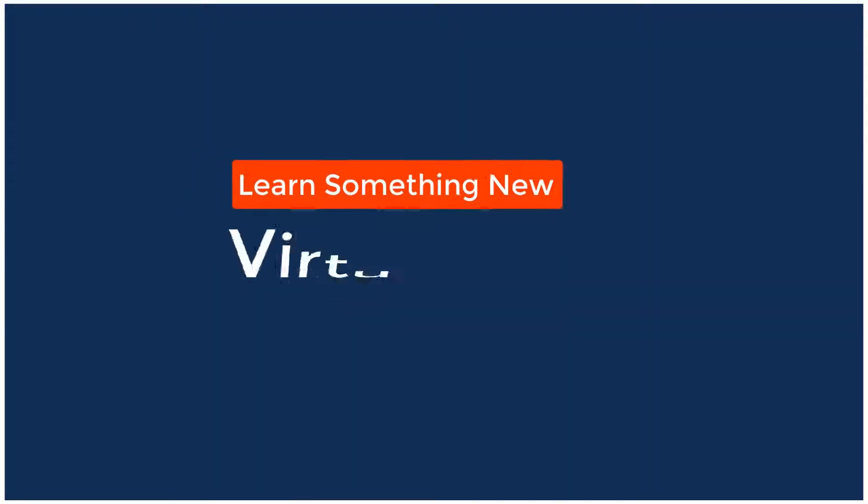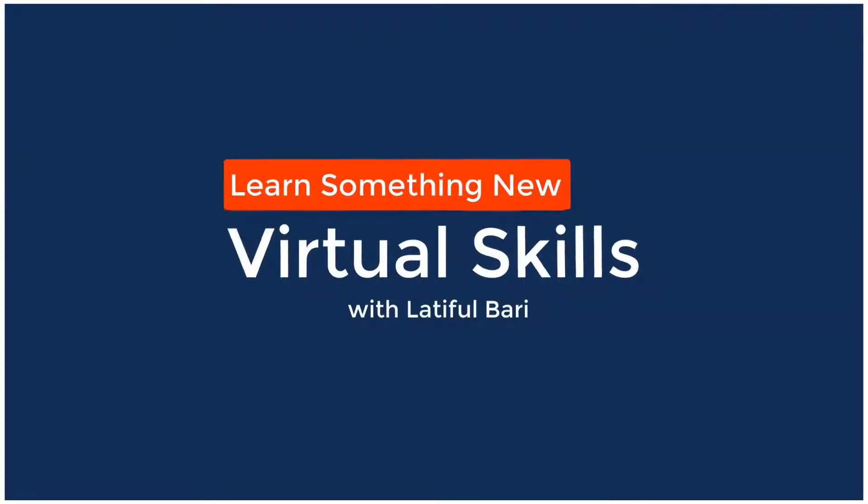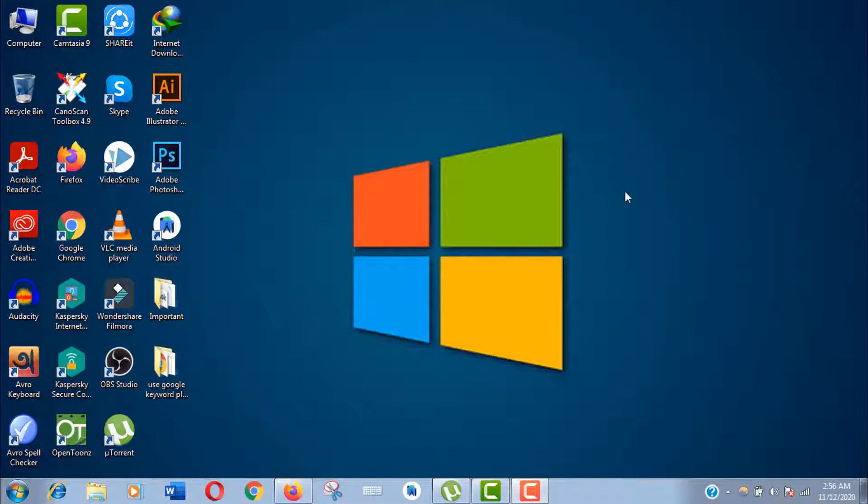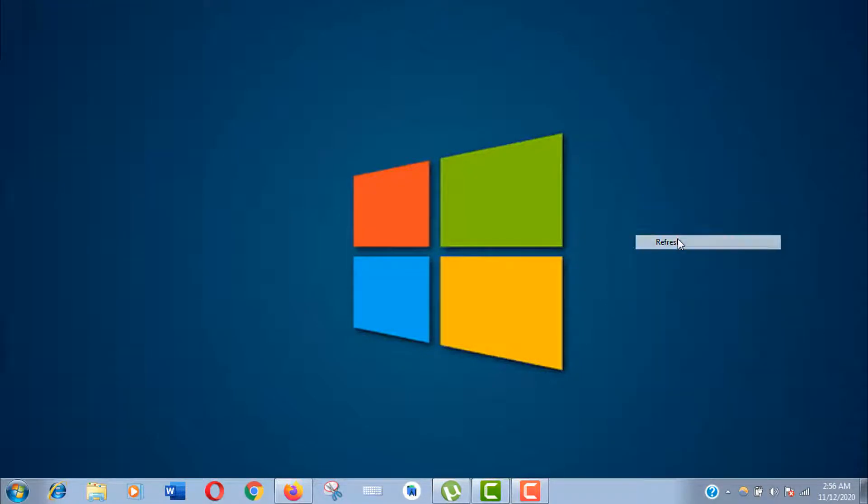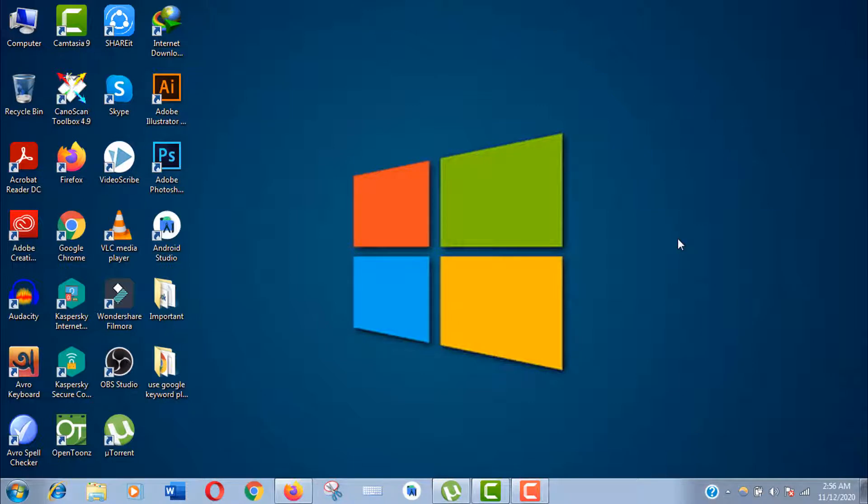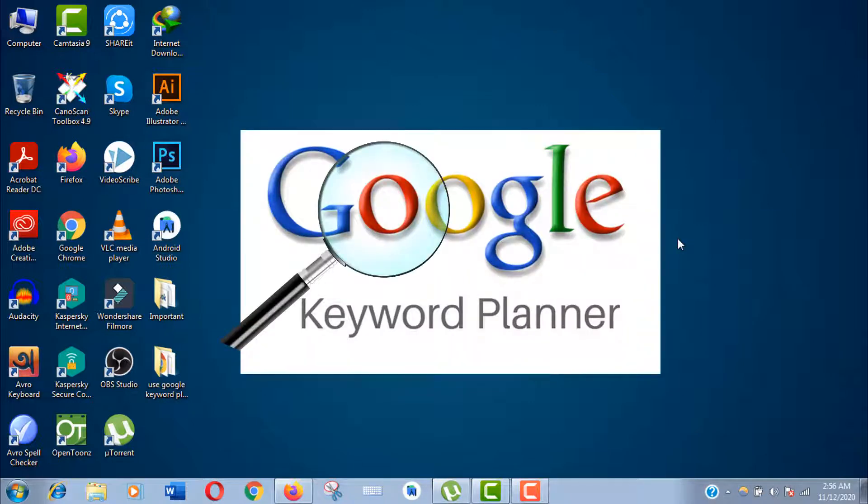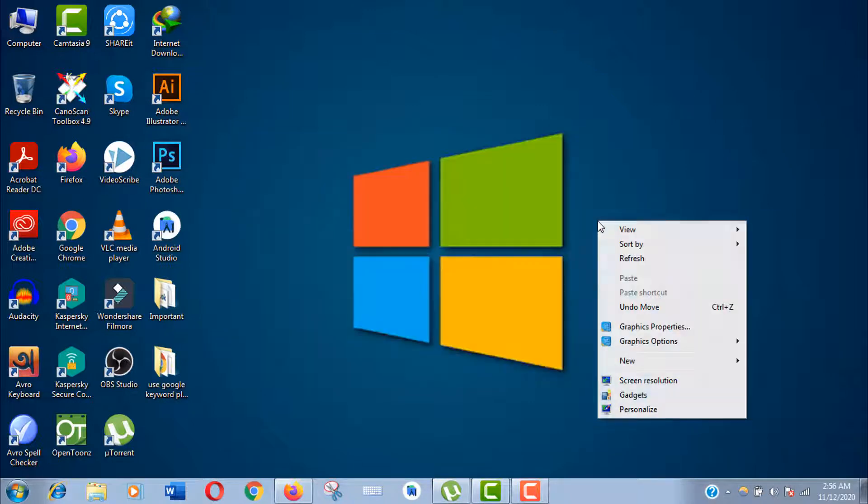Hello viewers, welcome to my channel Virtual Skills. I am Latiful Vari, and in this video I will show you the best way to do keyword research using the free version of Google Keyword Planner.